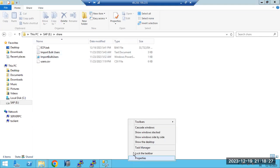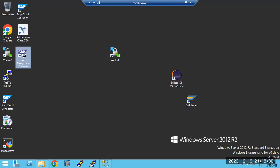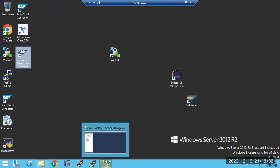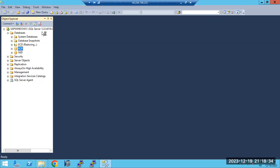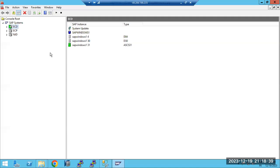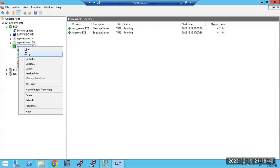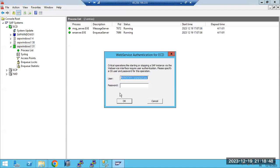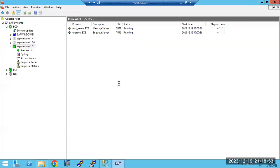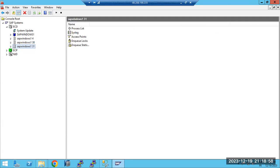I went to the SAP system and stopped the ECD system. ECD is my development system, which is on an old version with no data. ECP is our production system which is currently running.